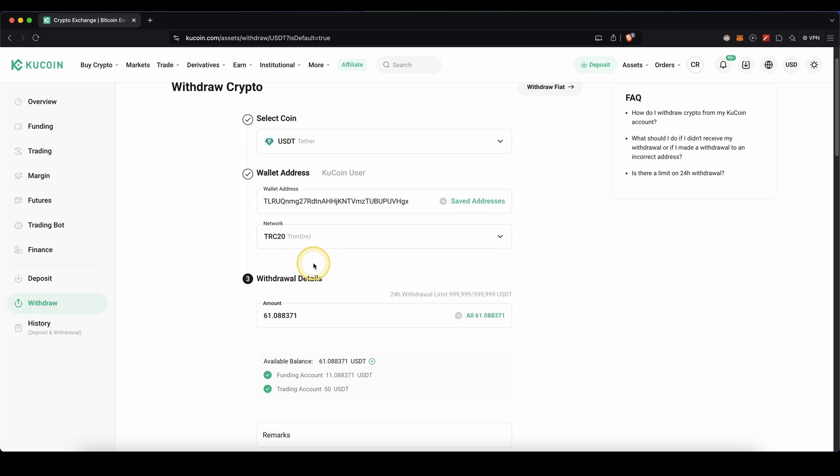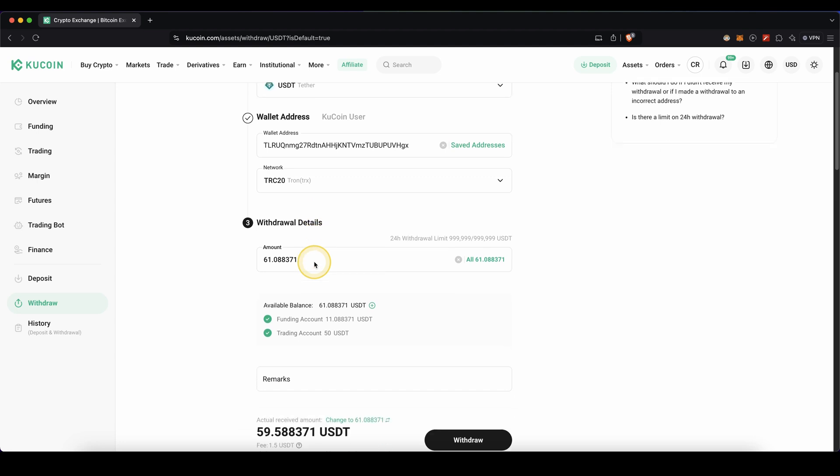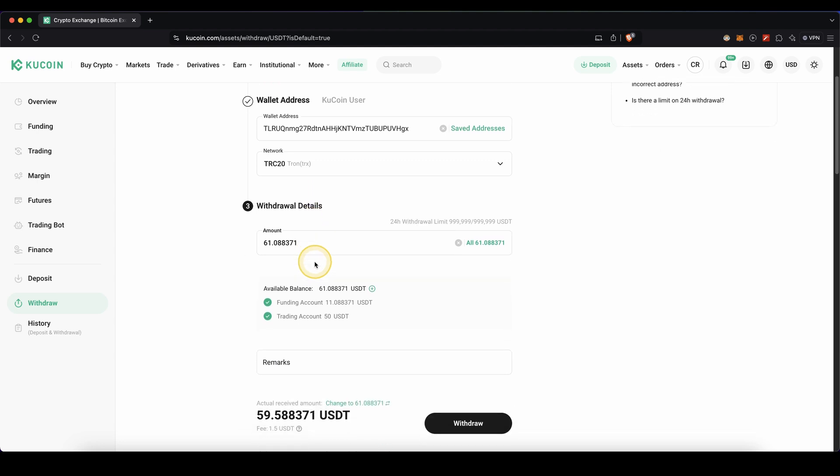Then in the end, all you need to do is just scroll down here and click on withdraw and that's pretty much already it. It will take up to a few minutes for the money to arrive.